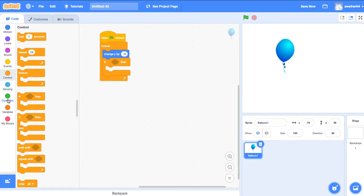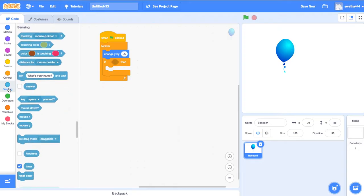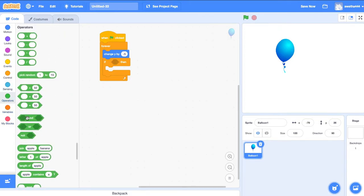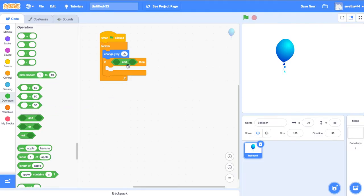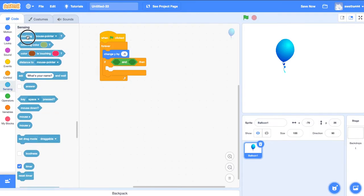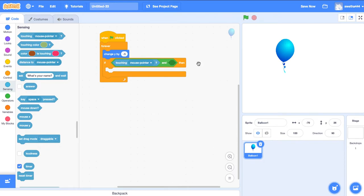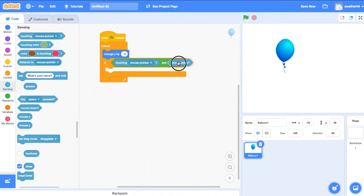Next go to Sensing. Go to Operators, drag and combine two conditions. Go to Sensing: when touching mouse pointer, and when we click on the sprite — mouse is down. So both conditions: touching mouse pointer and mouse is down.